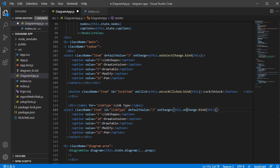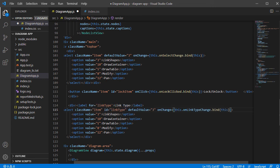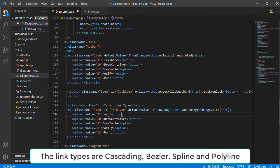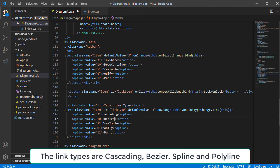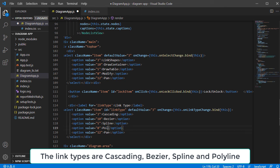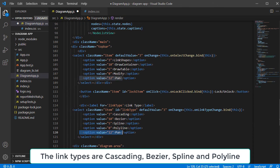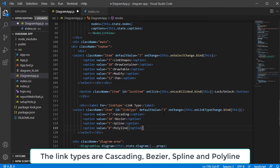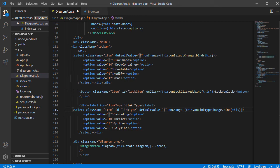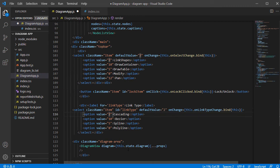Let's name the event handler OnLinkTypeChange. We edit the options.